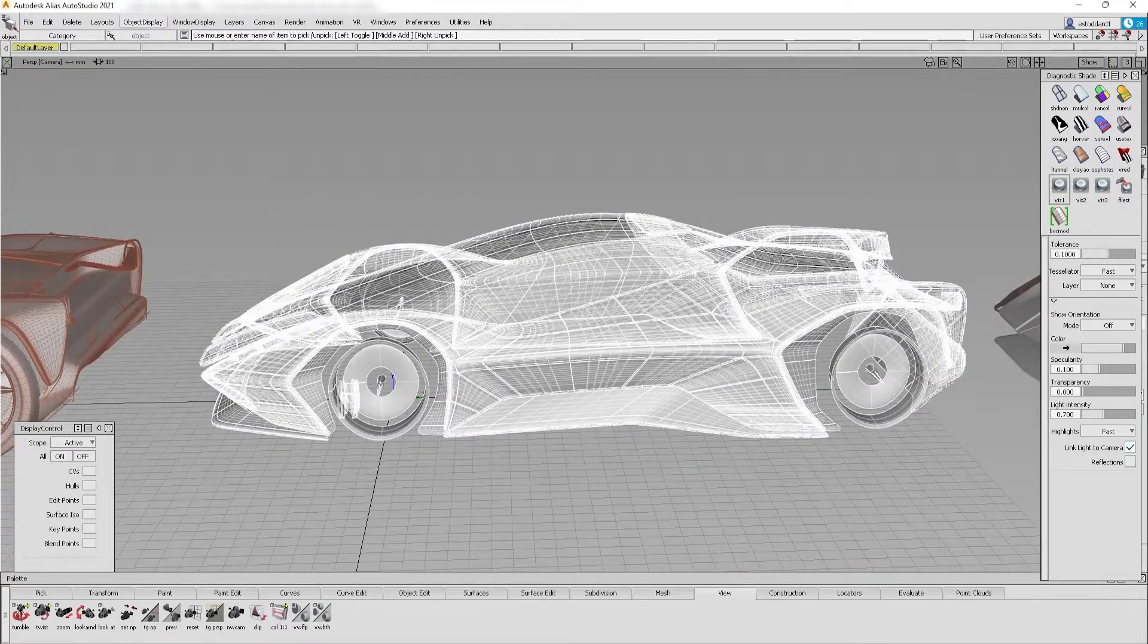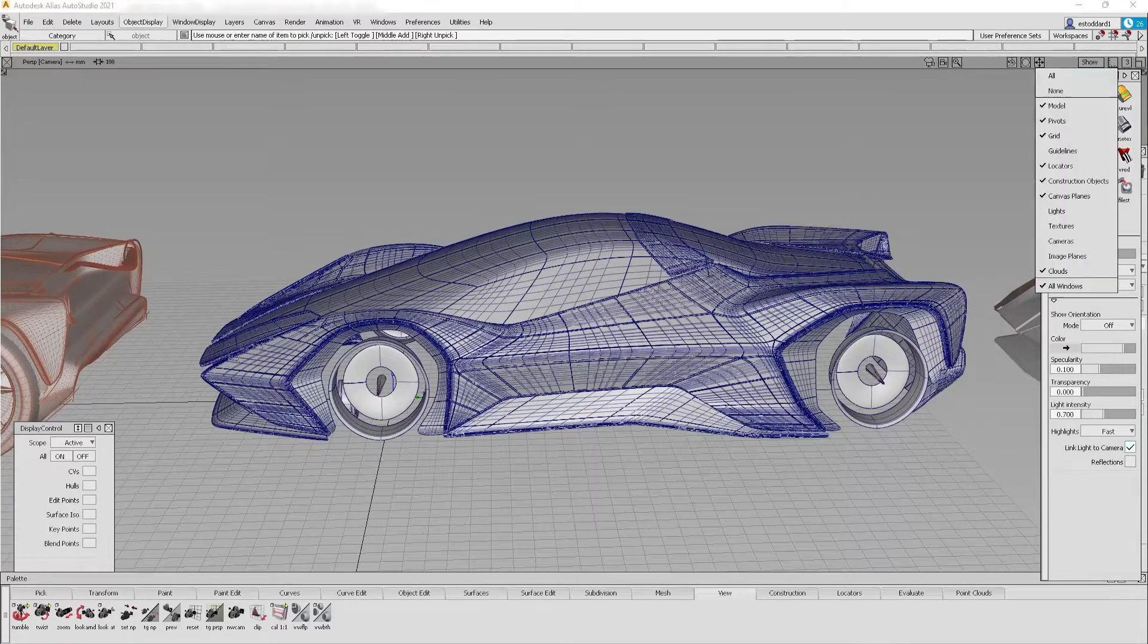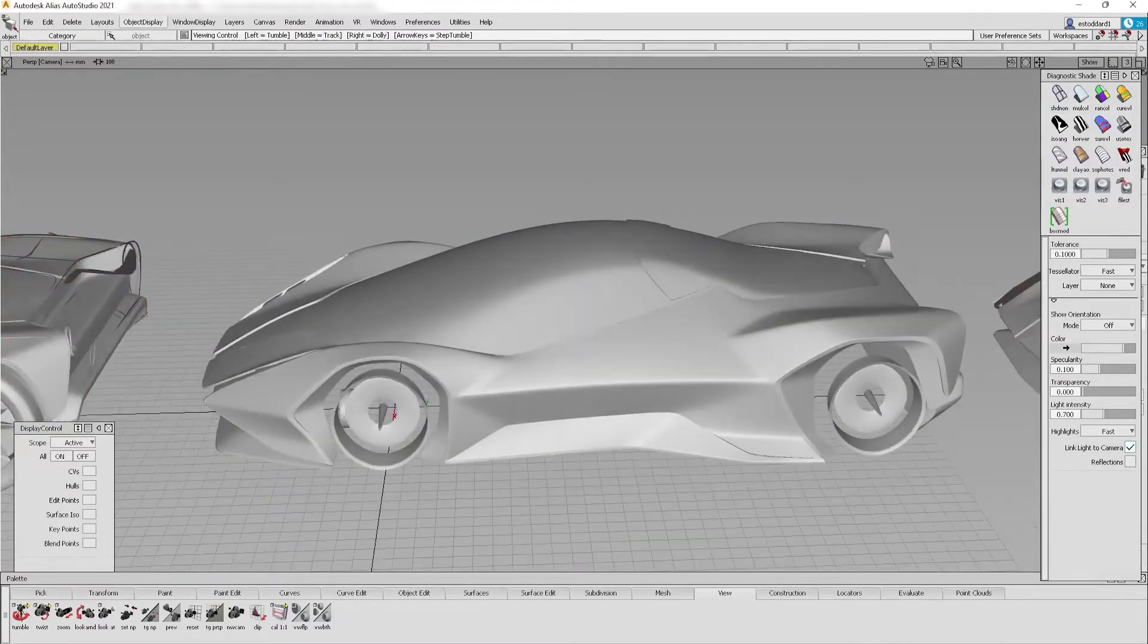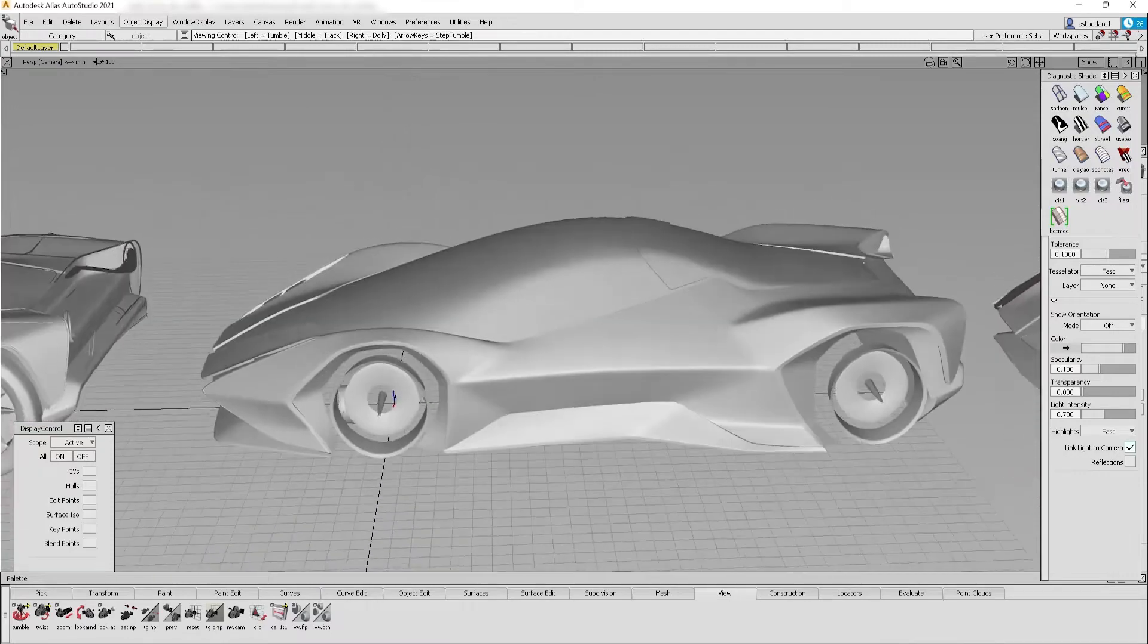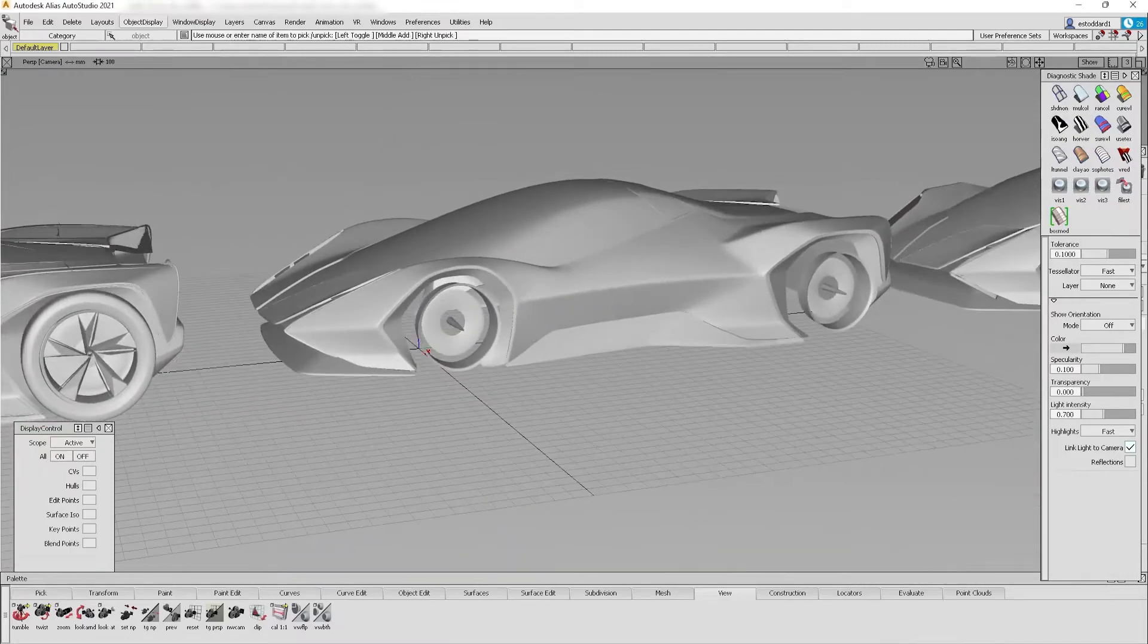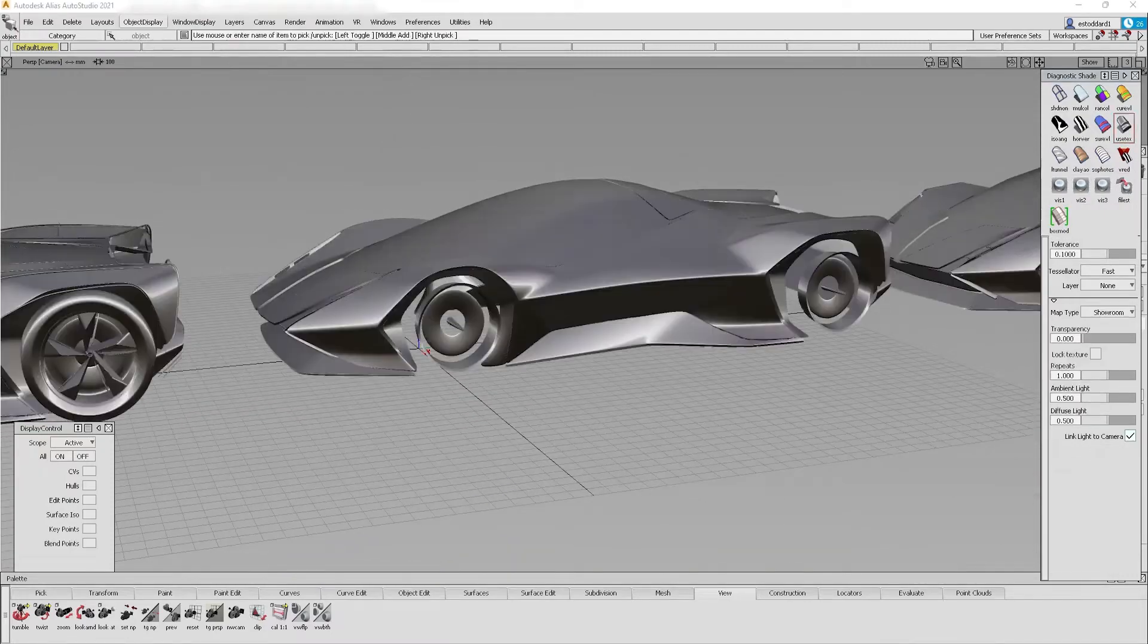The second model is a NURBS surface conversion. The sub-D faces have been converted to static surface patches.